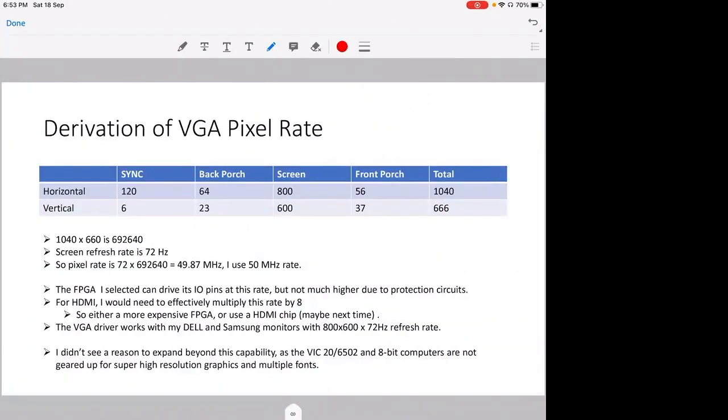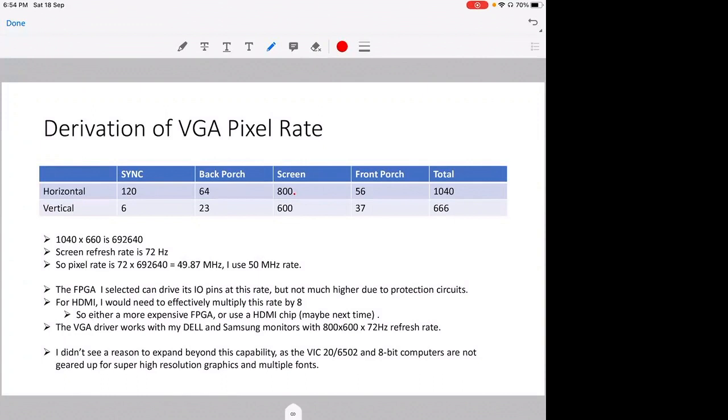Okay, the VGA pixel rate. All these numbers in the table correspond to pixel timings. So for the horizontal sync, back porch, screen, and front porch, there are a total of 1040 pixels per horizontal line. And then for the vertical, there are 666 pixels. So the screen area is actually 1040 by 666, which is approximately 692,000 pixels. And the screen refresh rate I've chosen is 72 hertz. So this gives us a pixel rate of 49.87 megahertz, and I'm using a 50 megahertz clock, and it seems to work. I haven't had any problems.